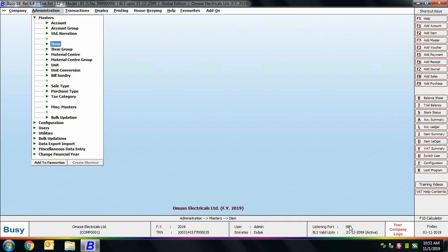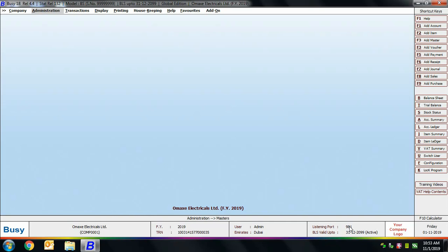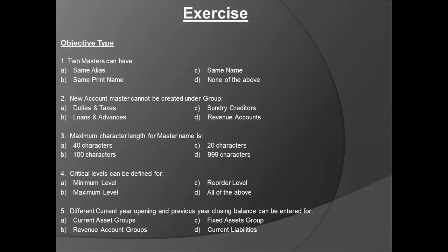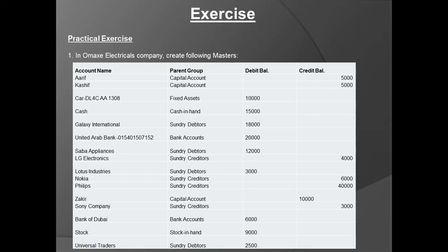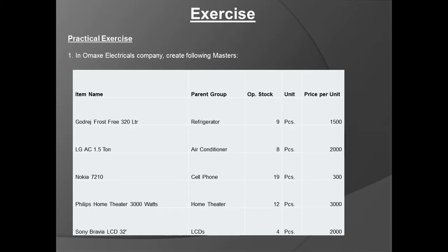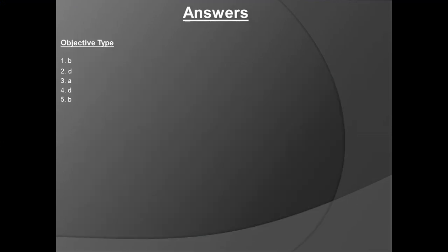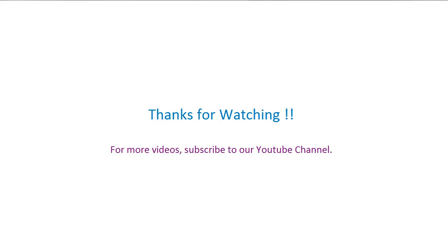Similar Modify and List options are available for the item master as well. That covers everything for this chapter. Exercises are provided at the end of the chapter — you can view them on screen and attempt them. After completing this chapter, you should be able to easily create and use account and item masters in BUSY. Thanks for watching — for more videos, subscribe to our YouTube channel.